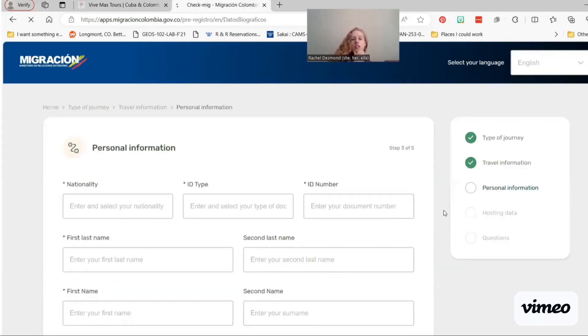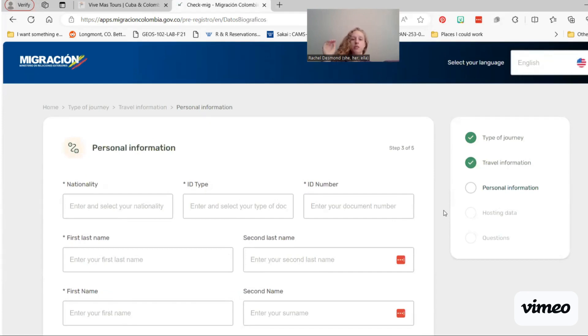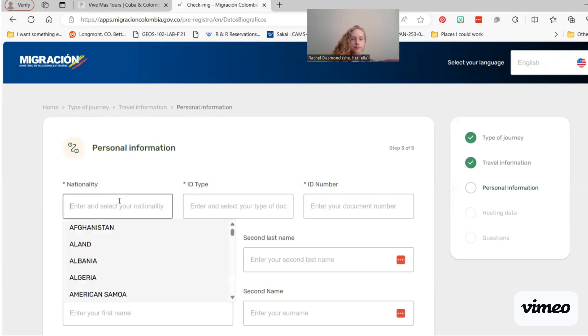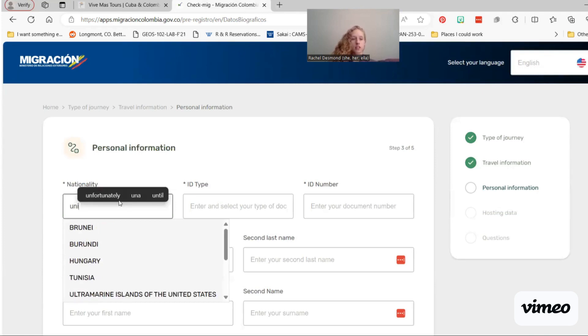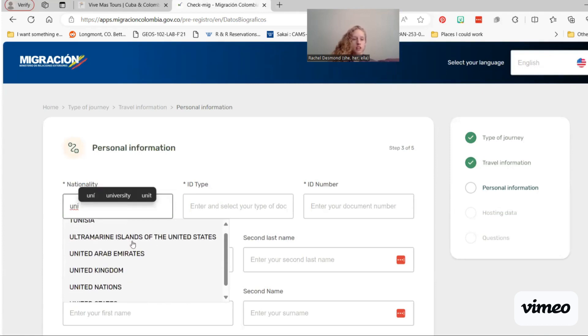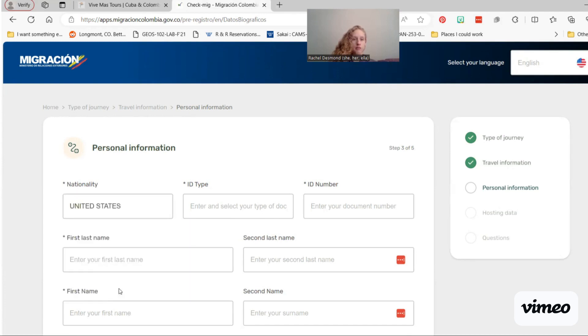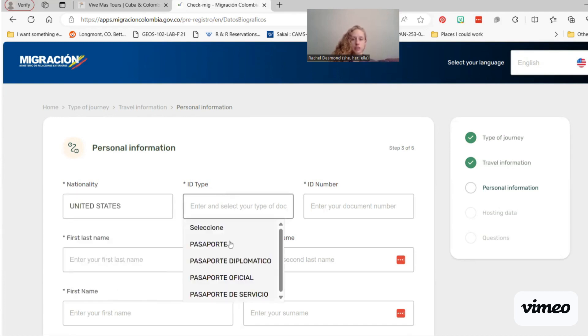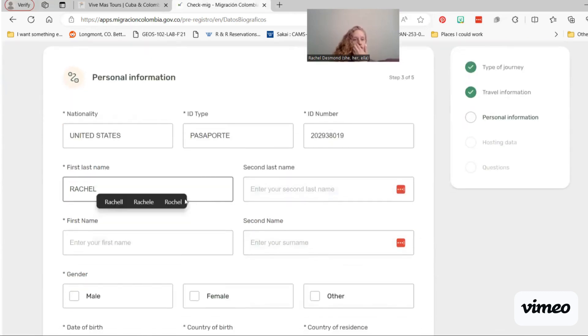If you're running into issues with this not auto-populating, you can always just try again in 30 minutes or try on a different device. Sometimes if I'm having trouble getting it to auto-populate on my computer, I will try to do it on my phone and I'll have better luck that way, or vice versa. I am American, using my passport. I'm just going to type in random numbers here. This is not my actual passport number.